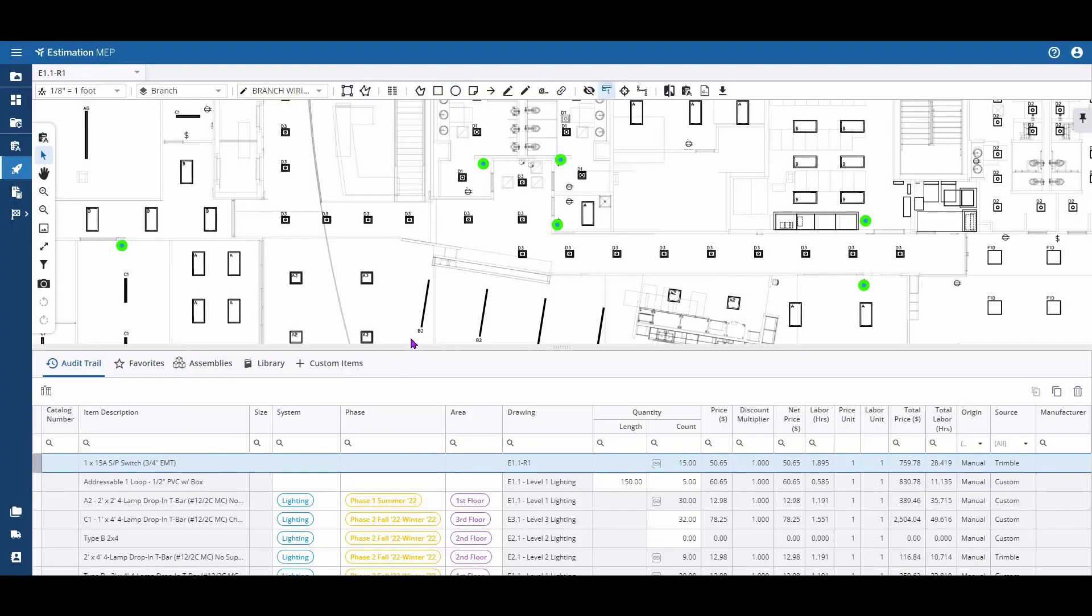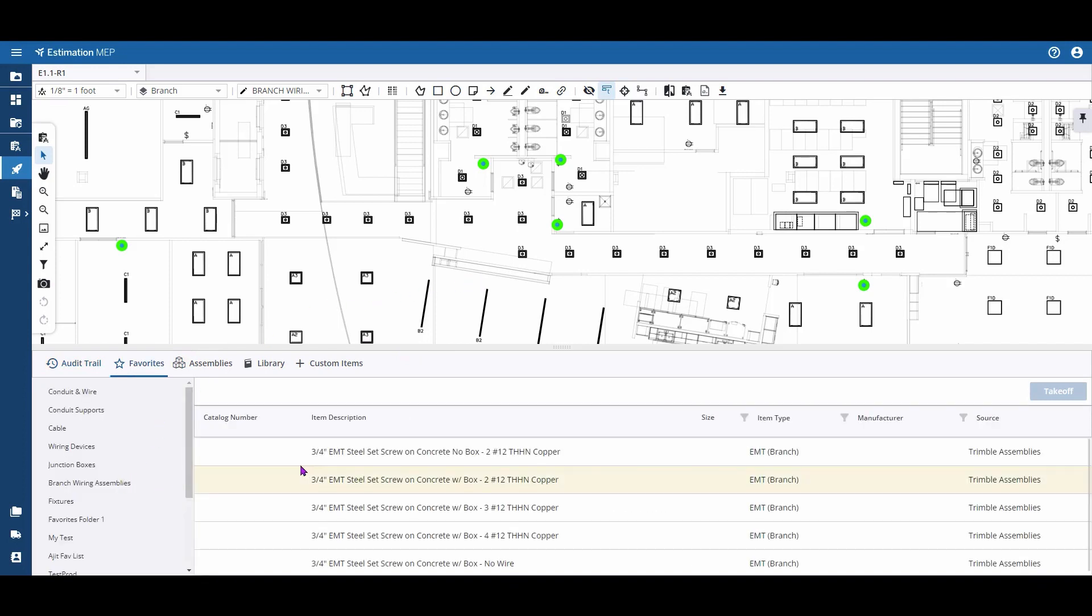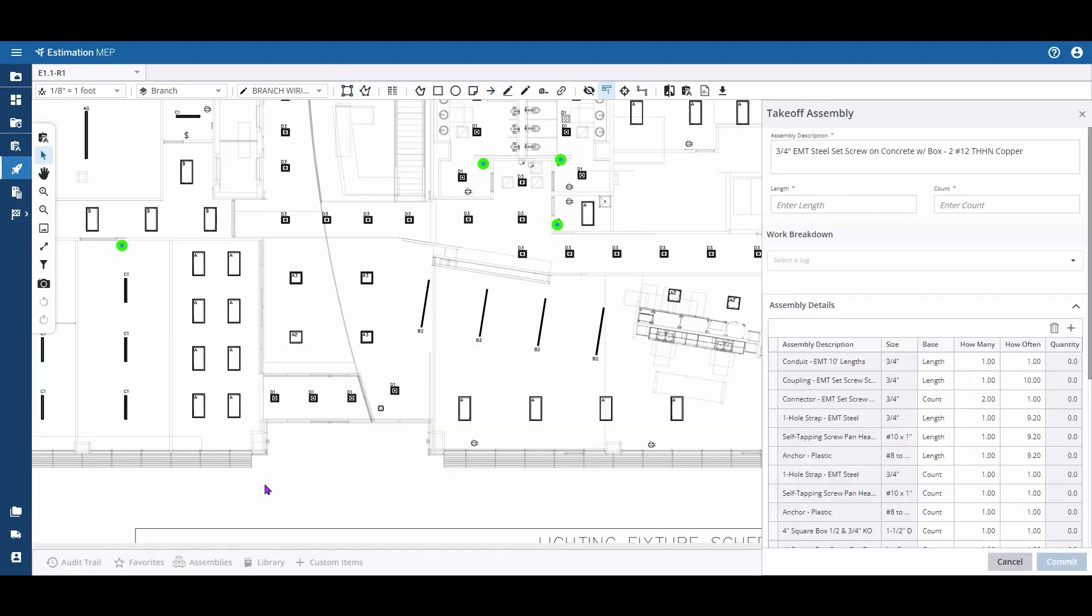To measure with an estimation MEP, first select the item or assembly that you'd like to measure a length with. Double-click on the assembly or item.